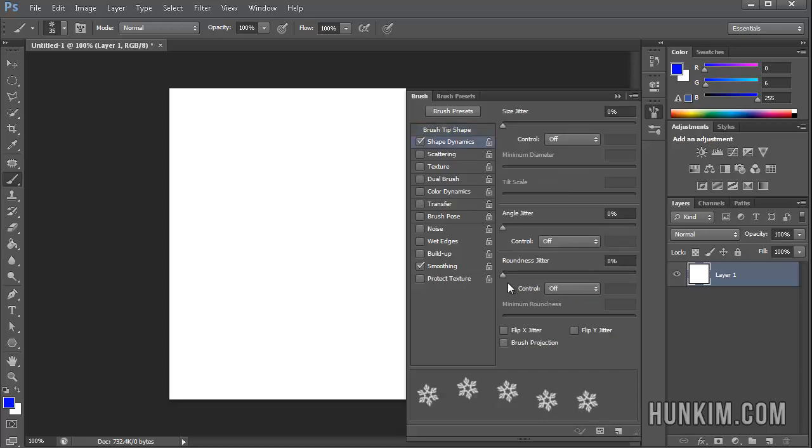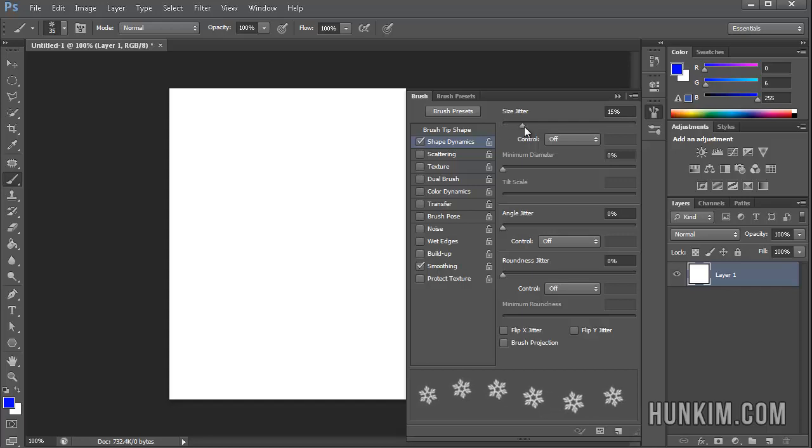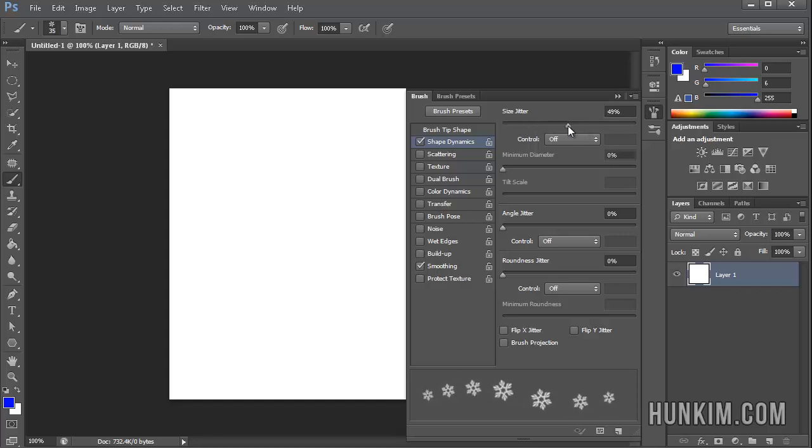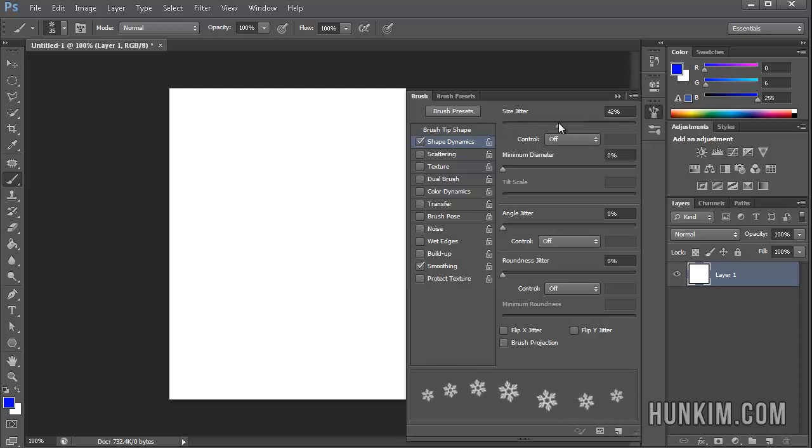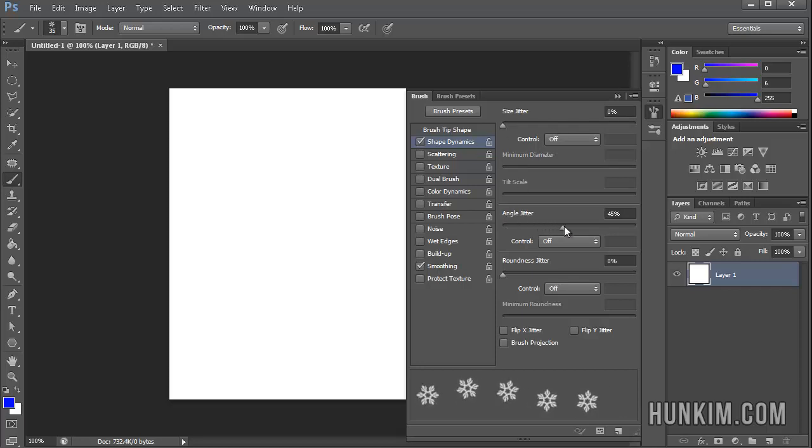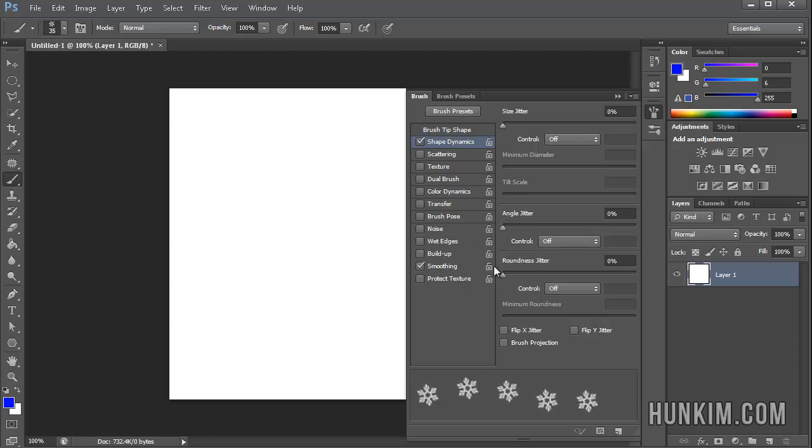If you click on the second option here, shape dynamics, if you just scrub through these little different slidey bars, you have size jitter and you can see that the snowflakes are slightly different sizes, which is nice to create a more random look. You can also change the angle jitter so each snowflake is at a slightly different angle, and we have a roundness jitter which makes some snowflakes less round than others. This can be useful for galaxies in the sky.